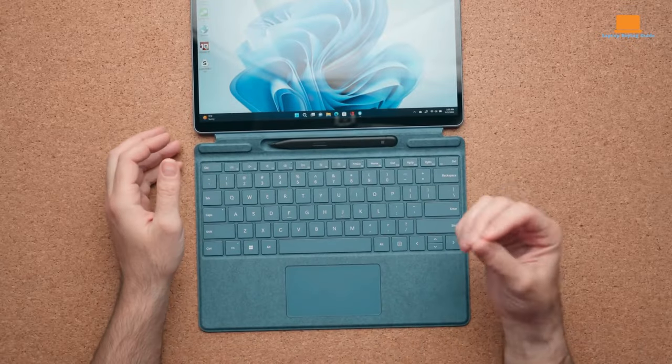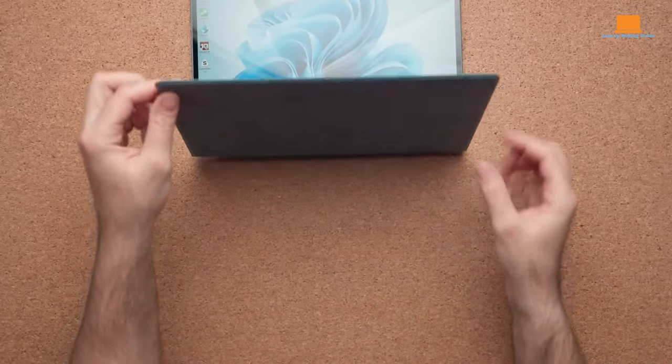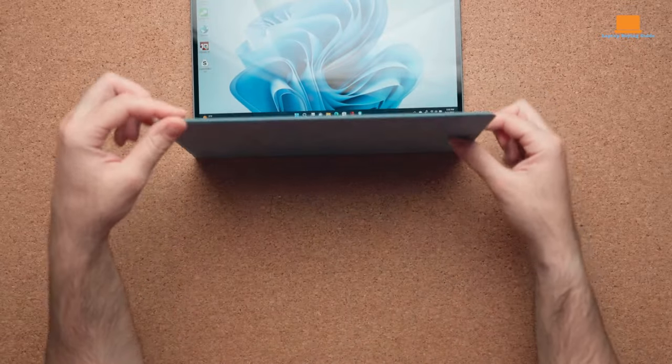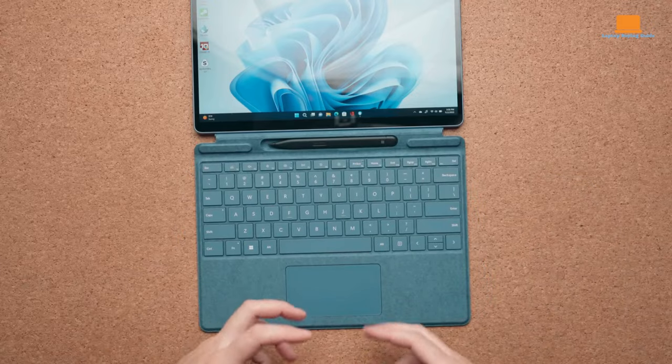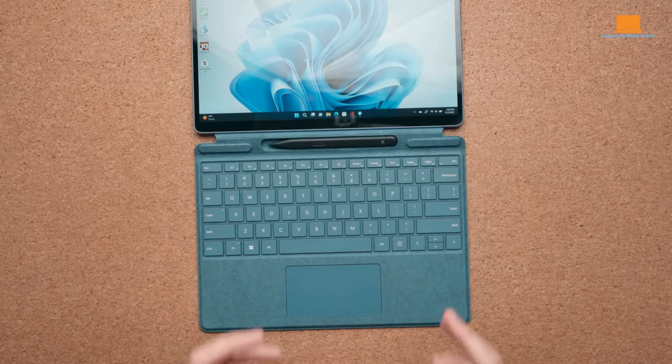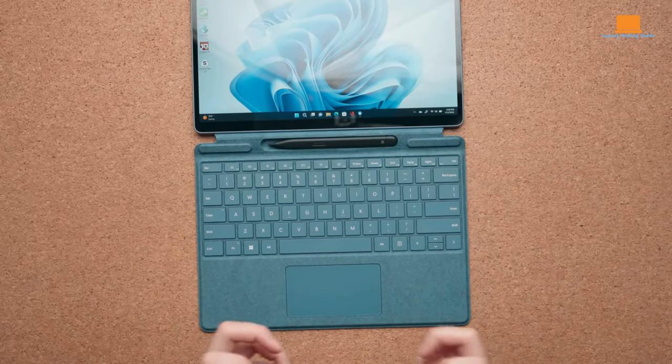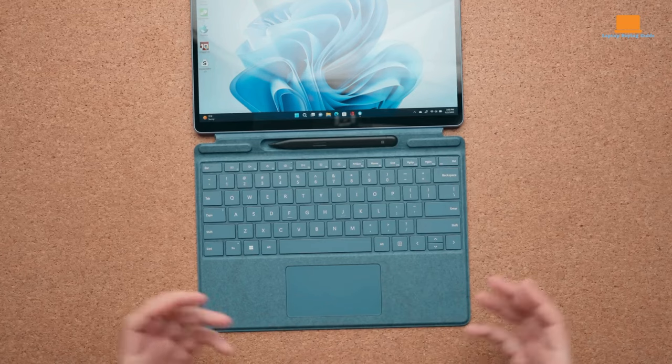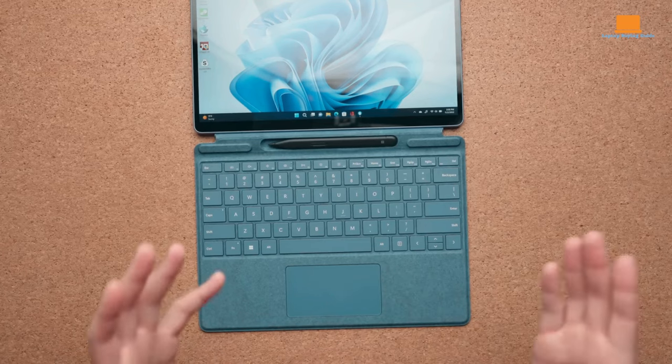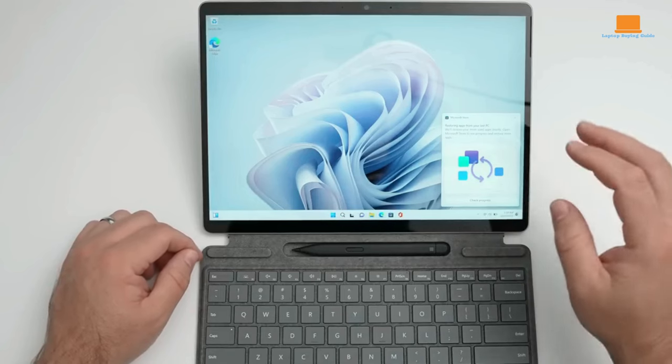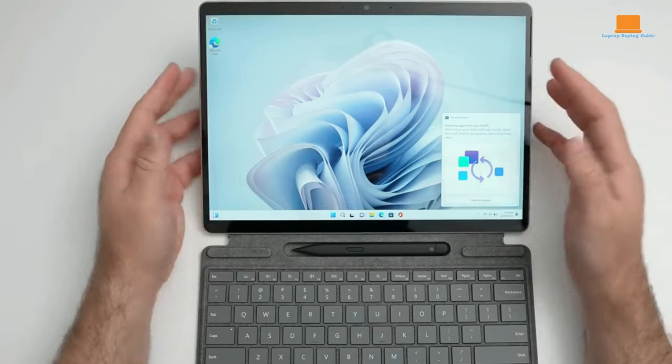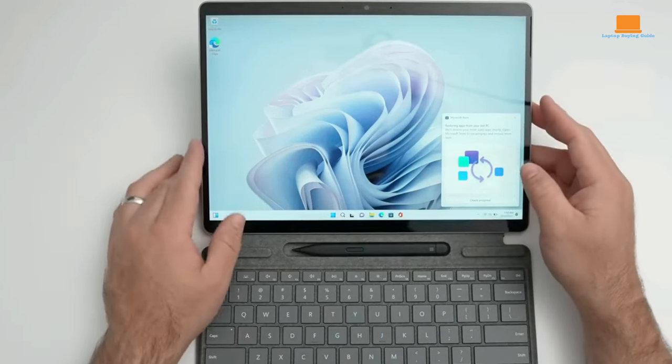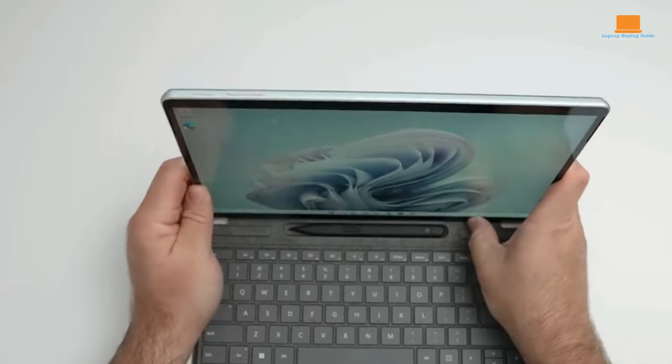Enter the Surface Pro 9, a compelling alternative for those navigating the seas of fiscal responsibility. While its compact tablet form caters to those yearning for portability, the Surface Pro 9 beckons with a more budget-friendly allure. However, the caveat lies in the additional expense incurred for the type cover keyboard, an accessory that completes the laptop transformation.